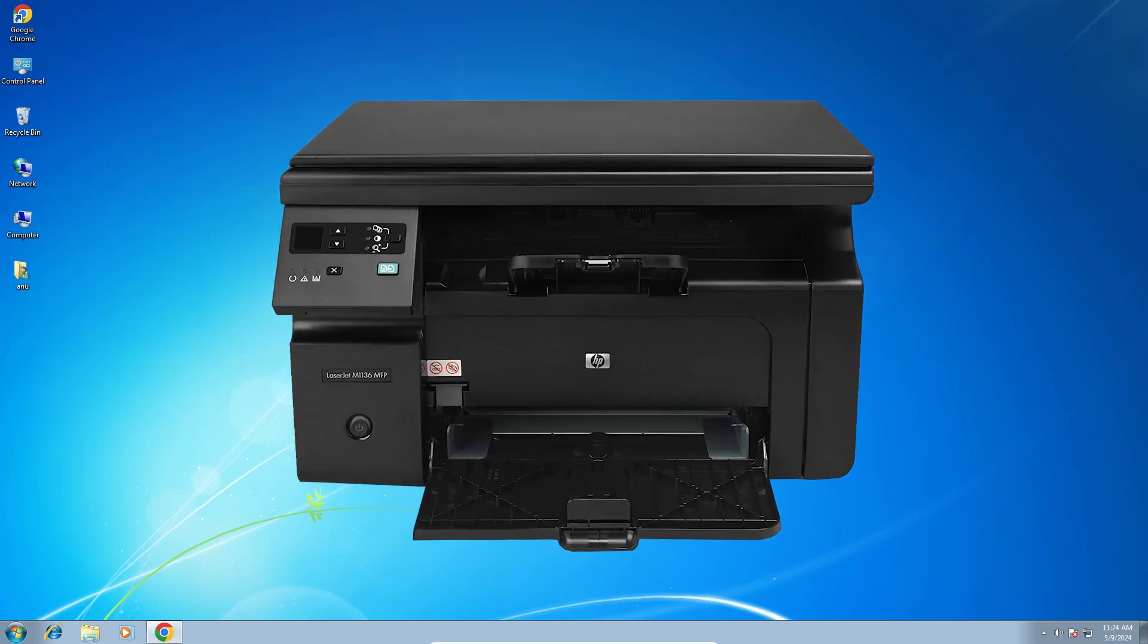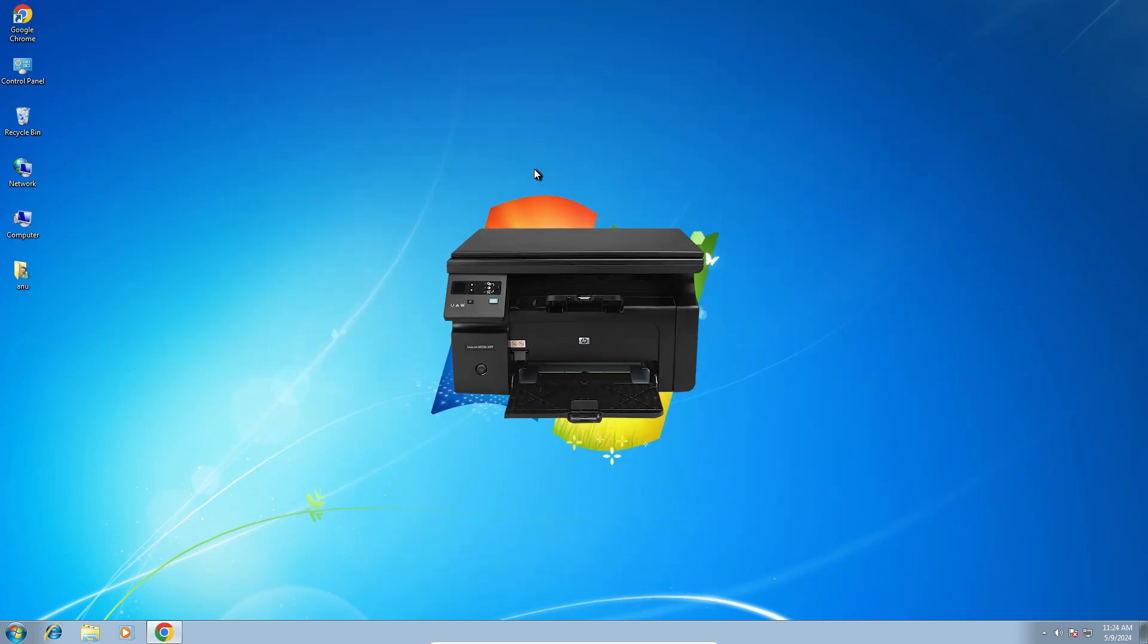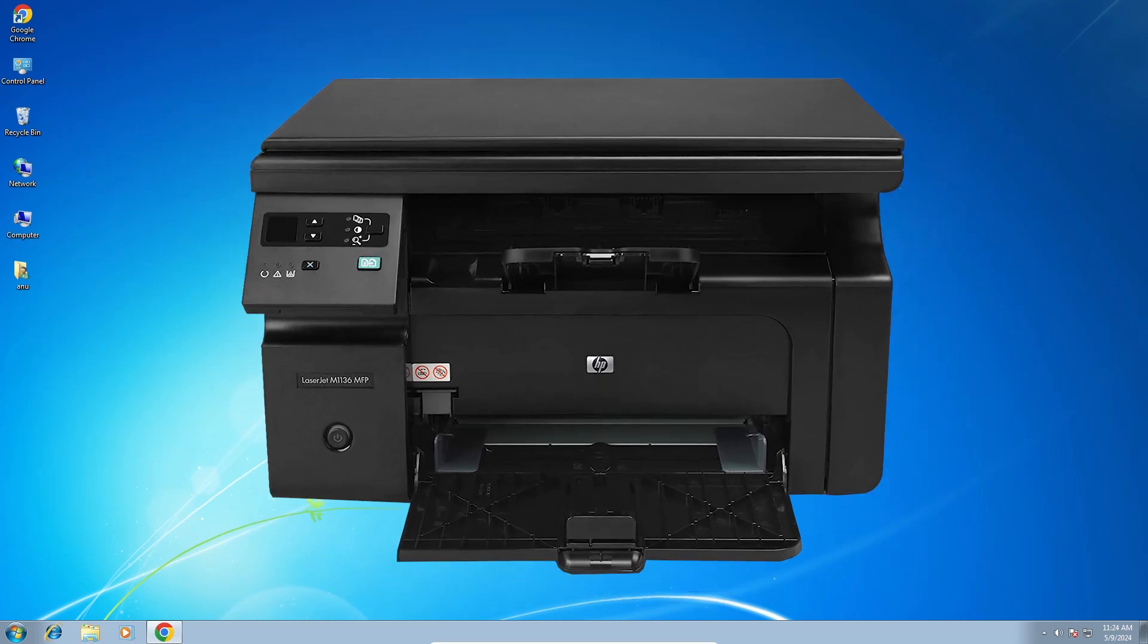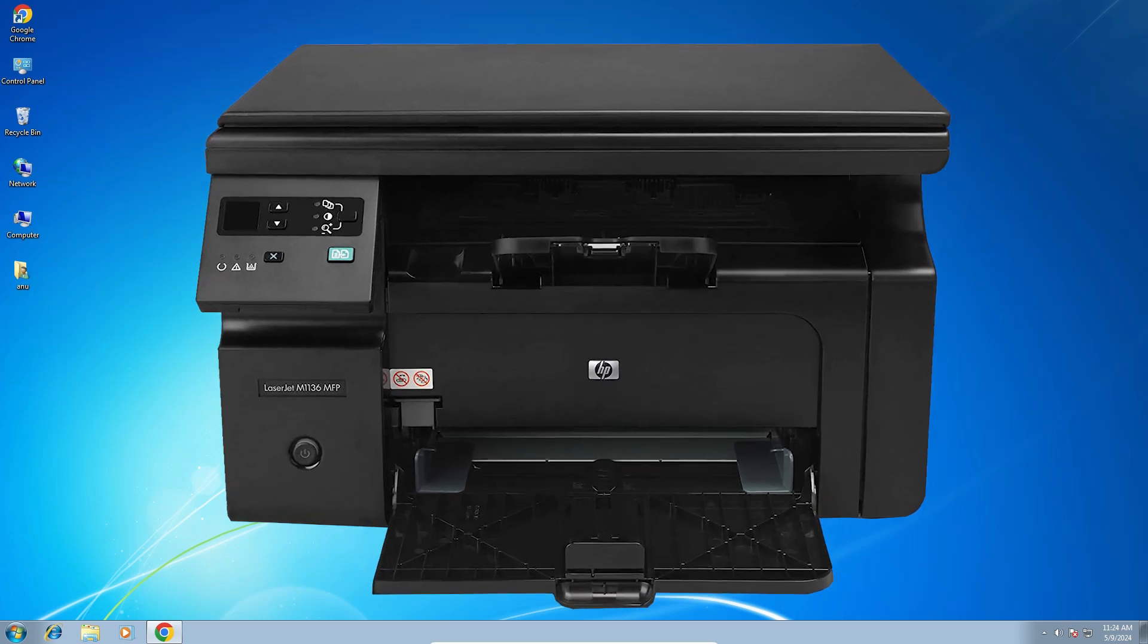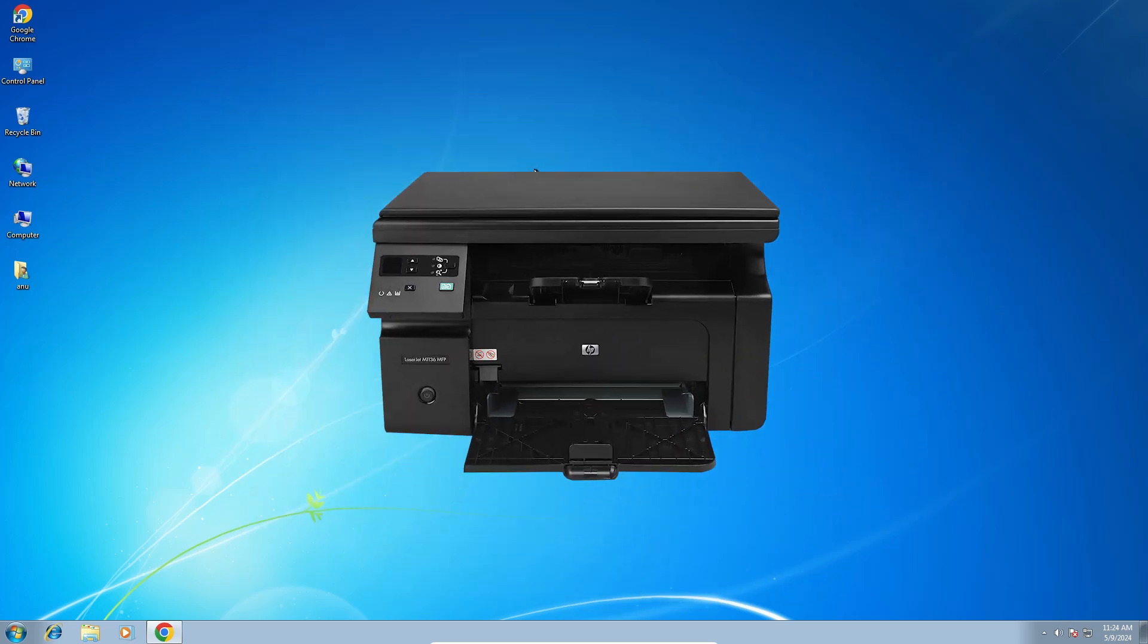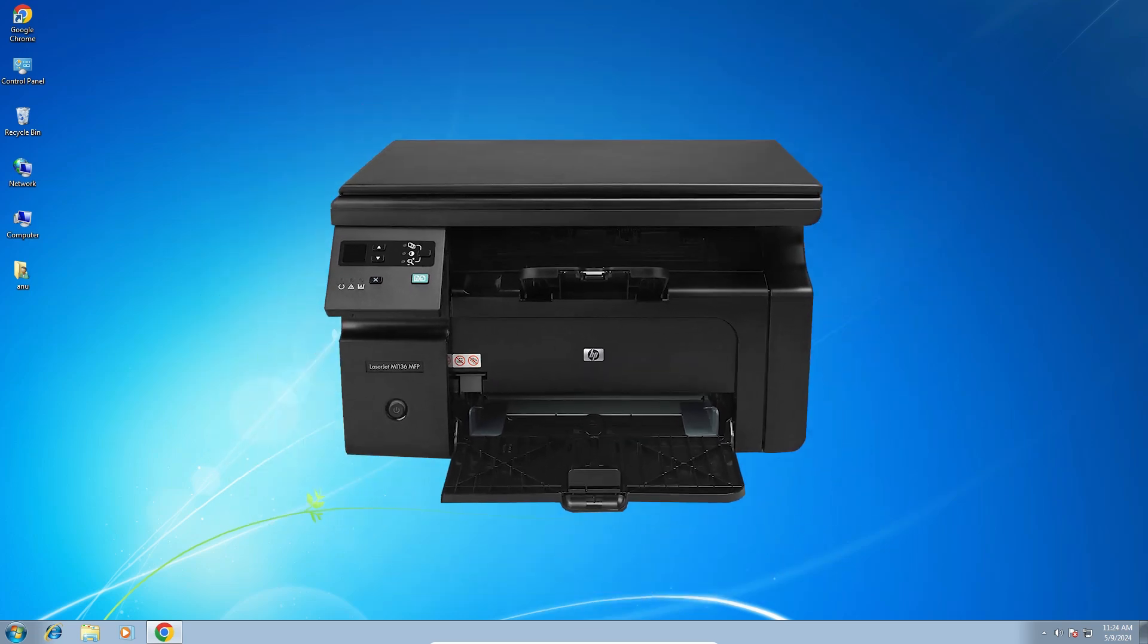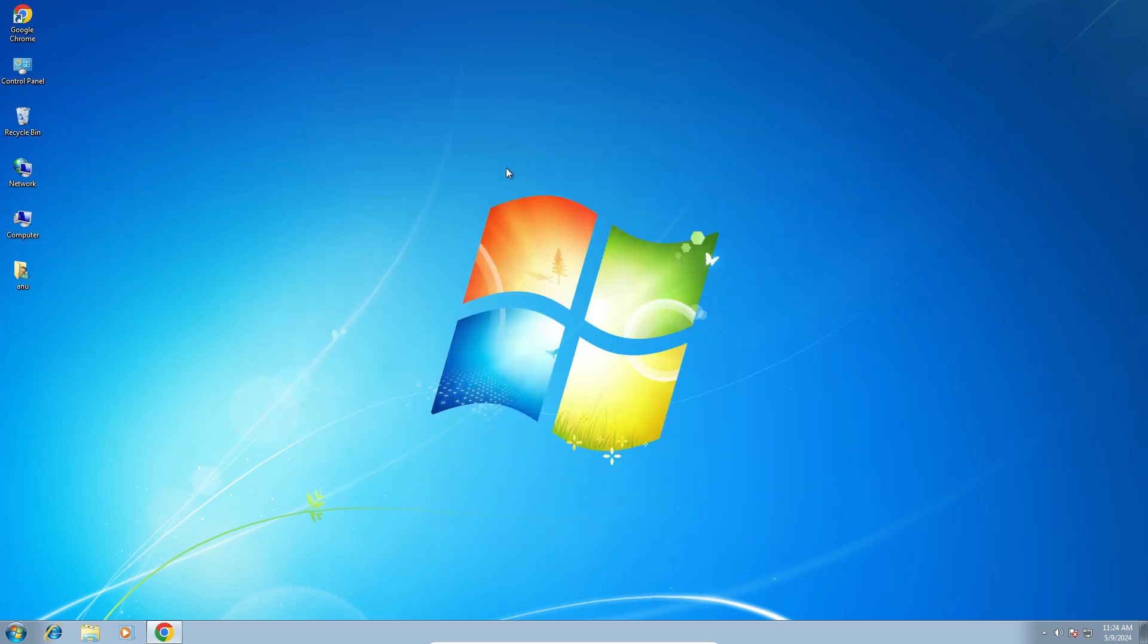Hello friends, welcome to you. In this video we are going to see how to download and install HP LaserJet Pro M1136 MFP printer driver in a Windows 7 PC or laptop. It is done very easy and simple process. So let's go to our video.